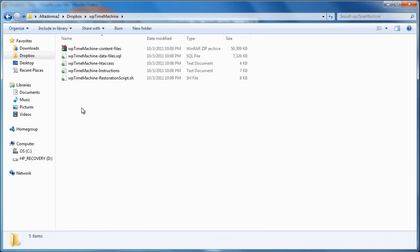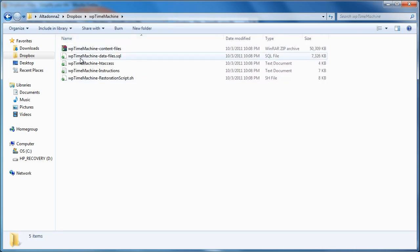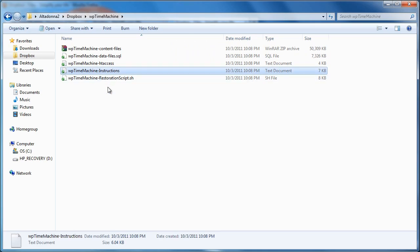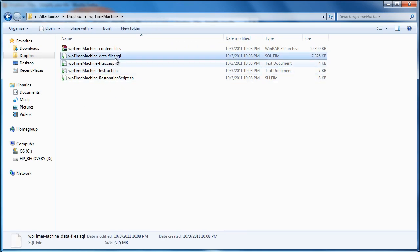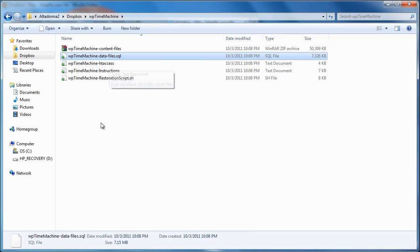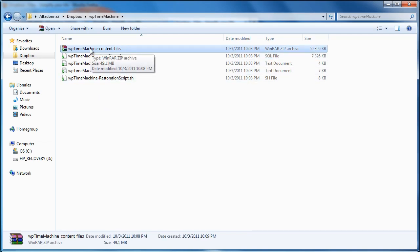So, I'm going to double click on this. And this is the backup to my WordPress website and it includes instructions on how to bring it back. But, I have my SQL files here, my htaccess files, my restoration scripts, and all my content files are here.